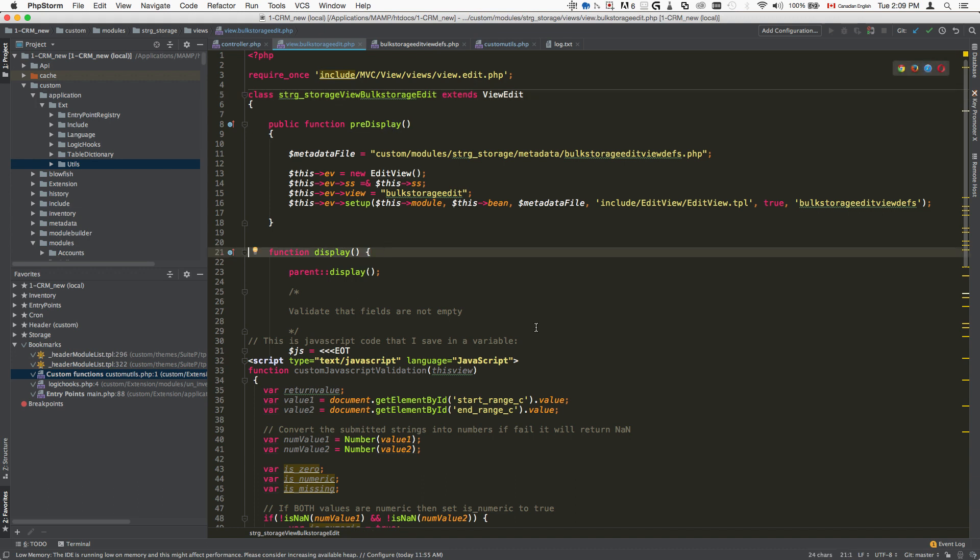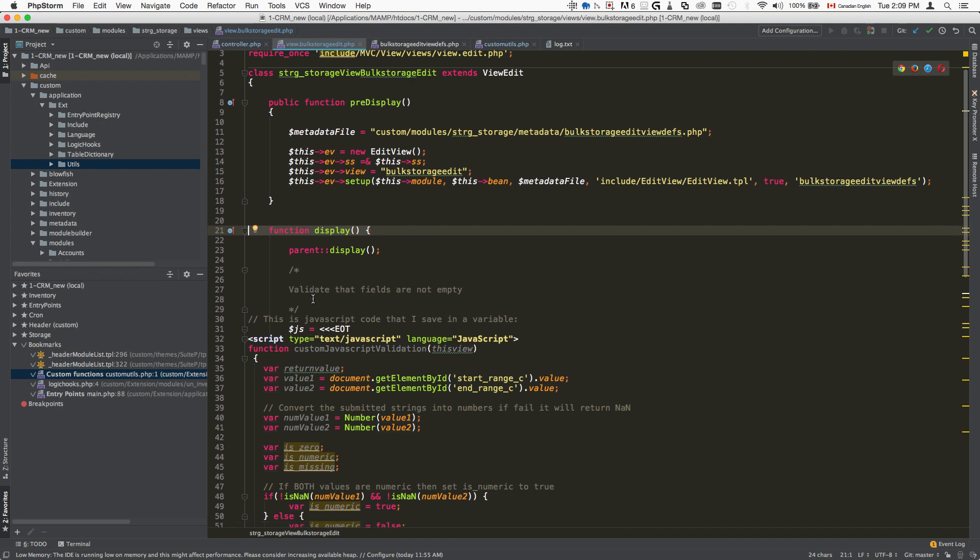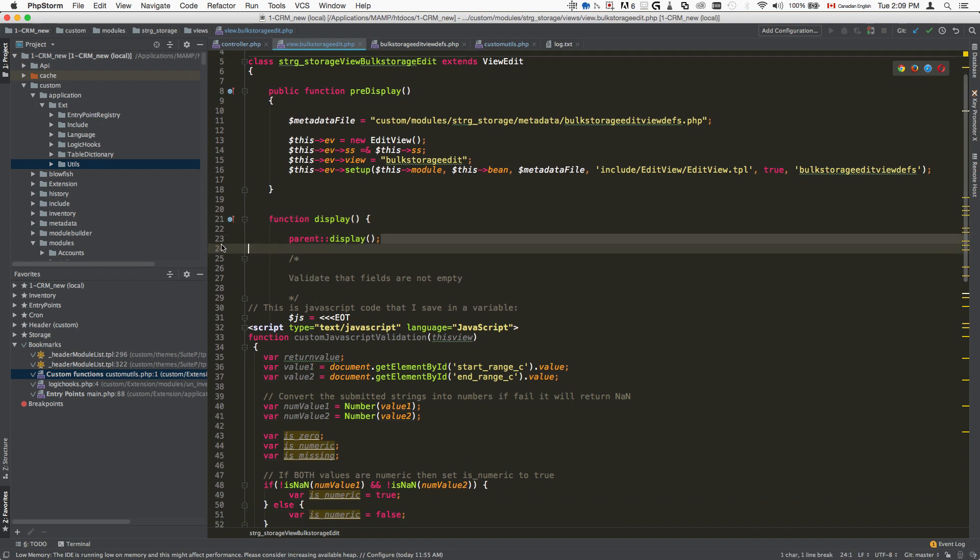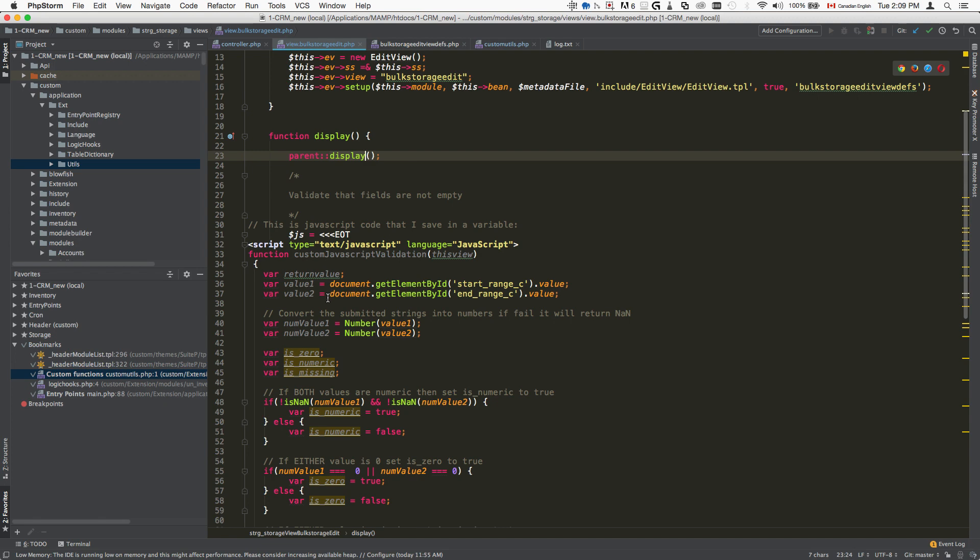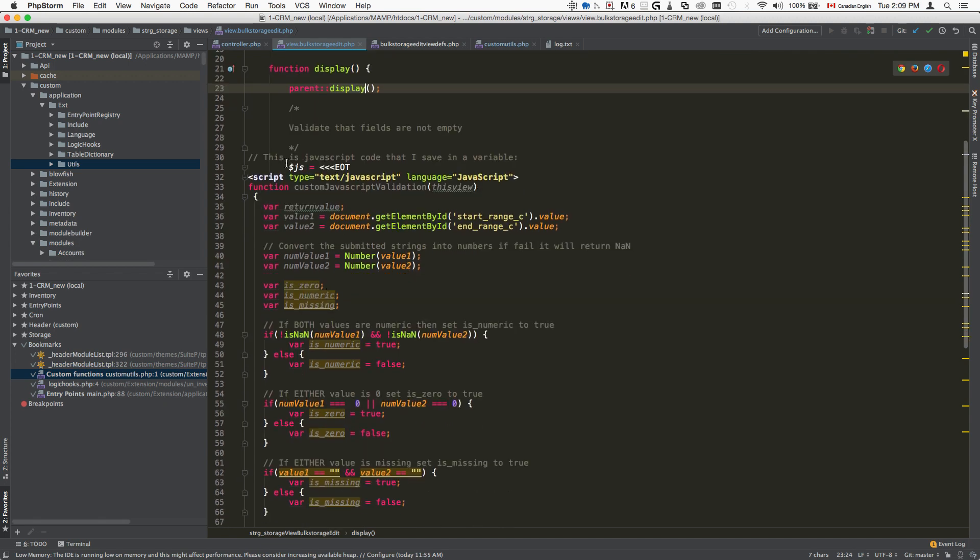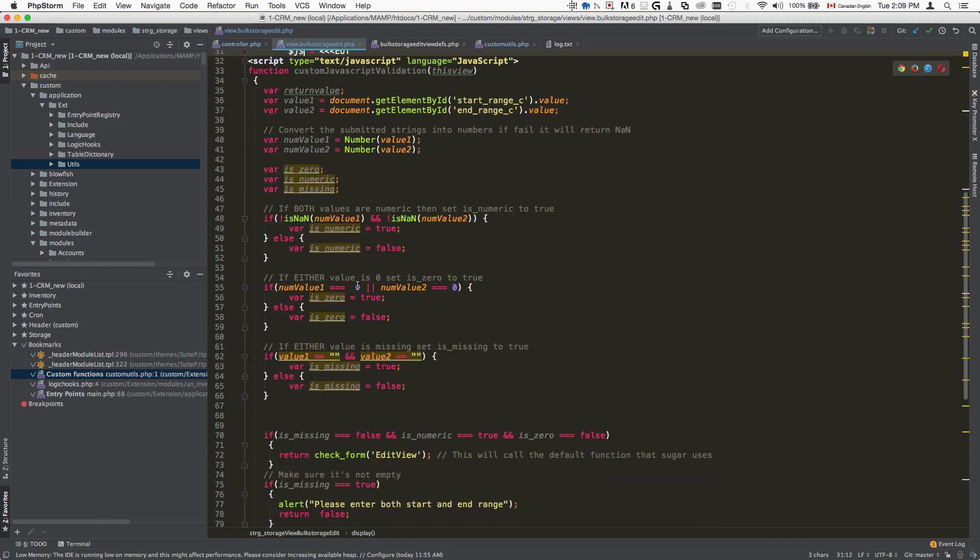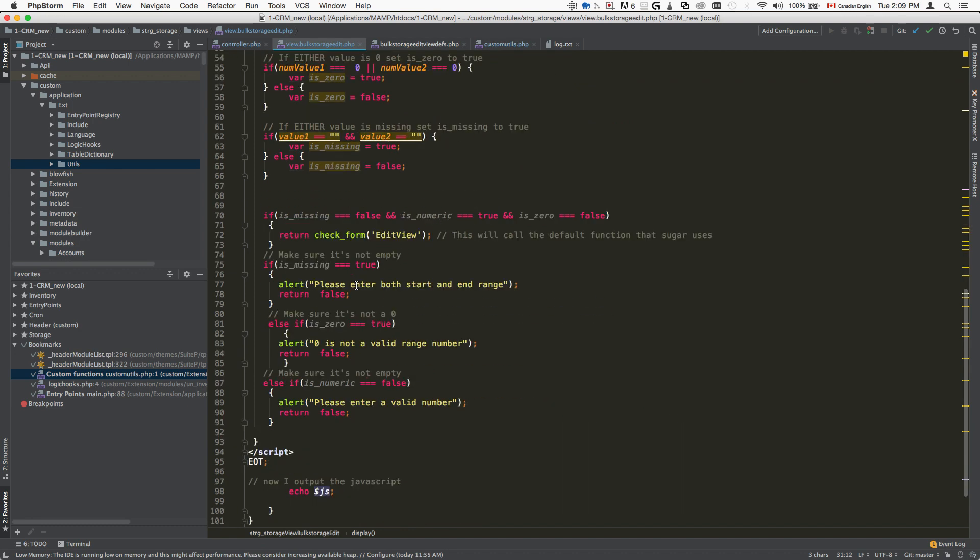Then we're going to create the display method and call the parent display method inside of it. Here we're going to include our JavaScript. We're defining the value called JS, which contains our validation code.